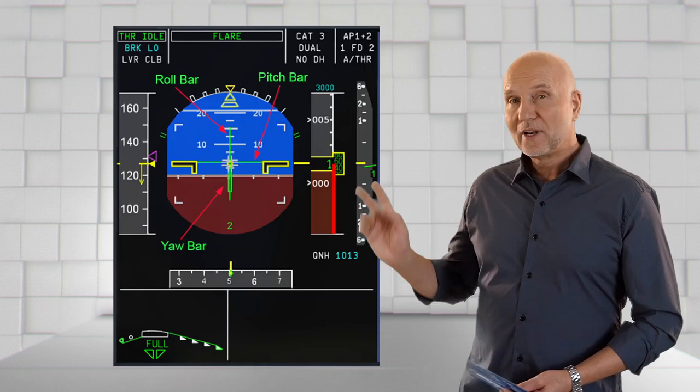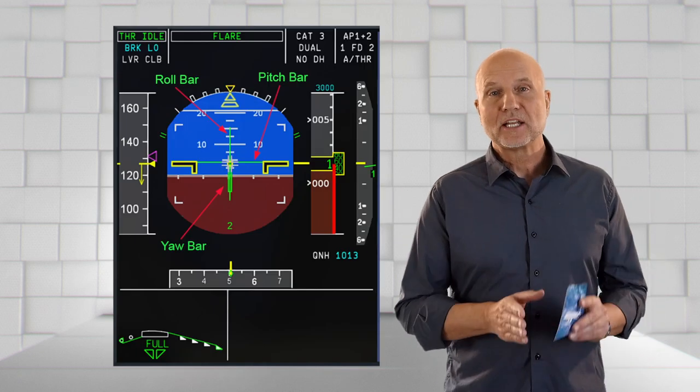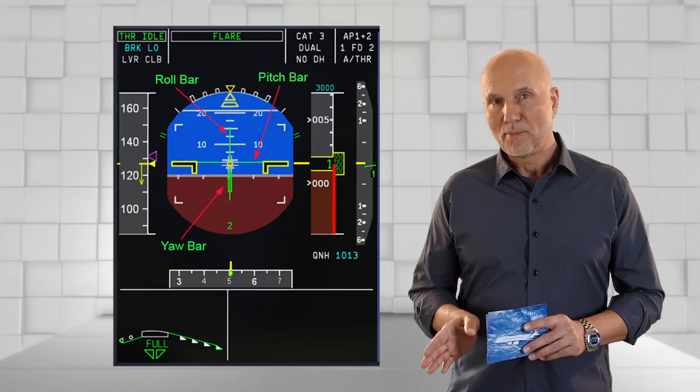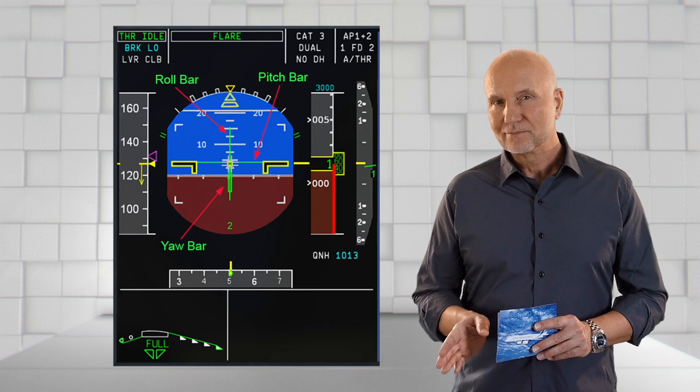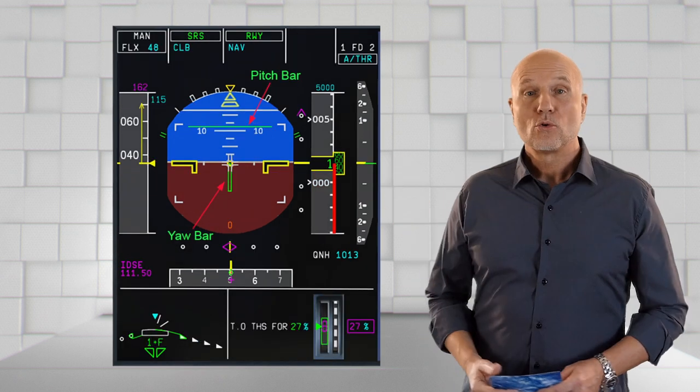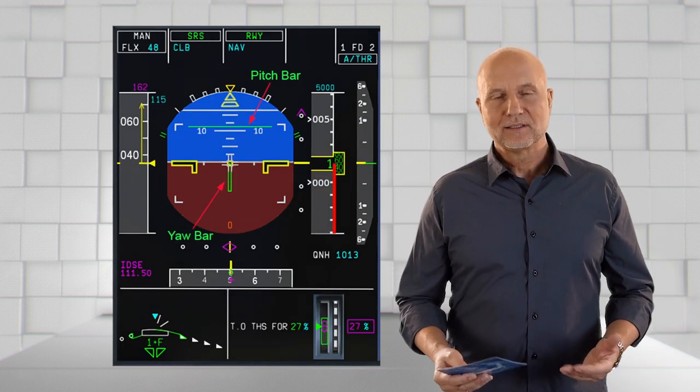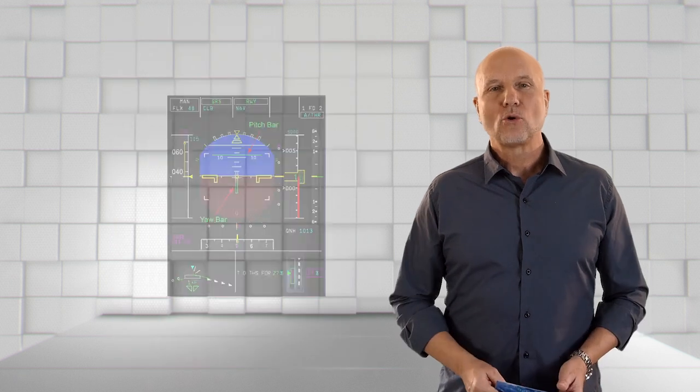In flare mode, the roll, pitch and yaw bars are visible. In runway mode, the pitch and yaw bars are visible. And in rollout, only the yaw bar is visible.